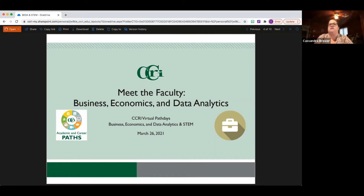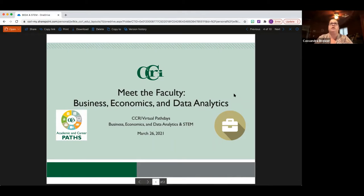Welcome to the Meet the Faculty session for Business, Economics, and Data Analytics for our Path Day today. We're joined by Maria Cochland from the Business Department and Sharif Elaboudi from the Economics Department.